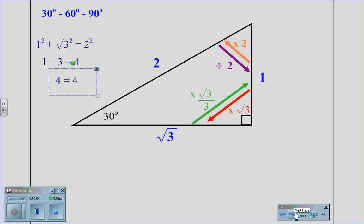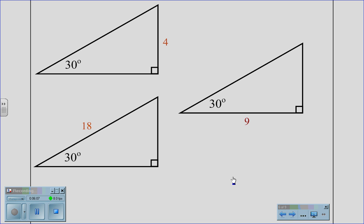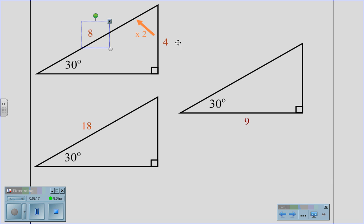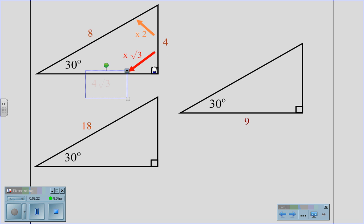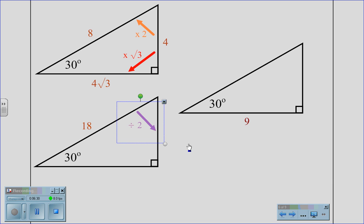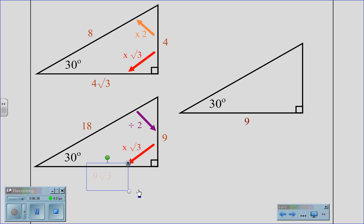Let's practice by using this ratio system. If given a 30-60-90 triangle whose short leg is 4, to solve for the hypotenuse we multiply by 2, giving us a hypotenuse of 8. To move from the short leg to the long leg, we multiply by root 3, giving us a long leg of 4 root 3. If given a hypotenuse of 18, we divide by 2, giving us a short leg of 9. We then multiply by root 3, which gives us a long leg of 9 root 3.